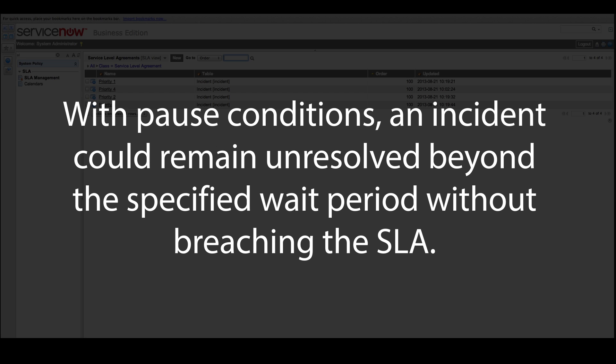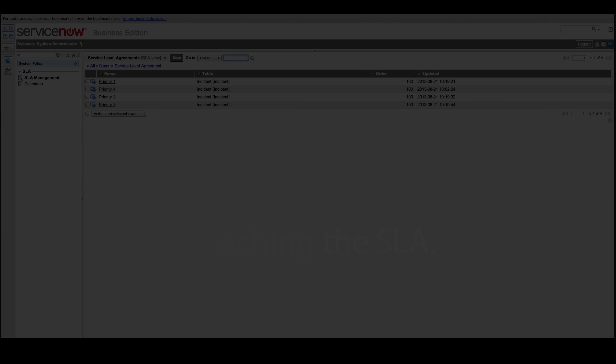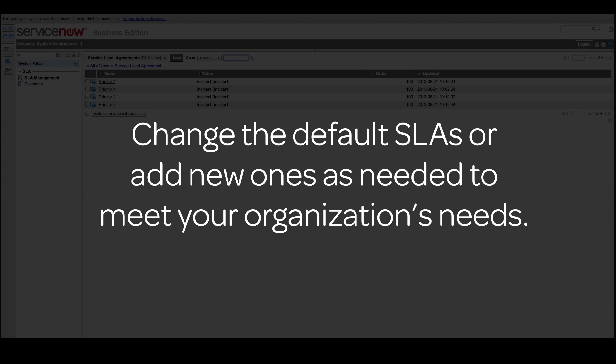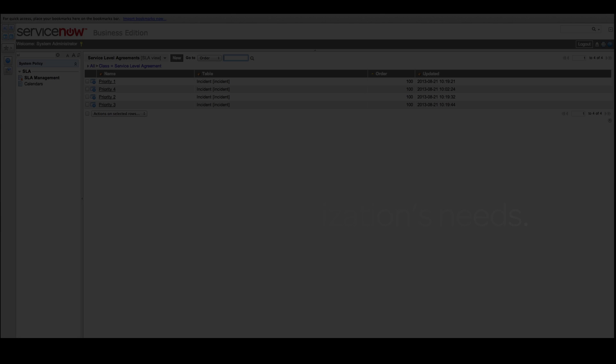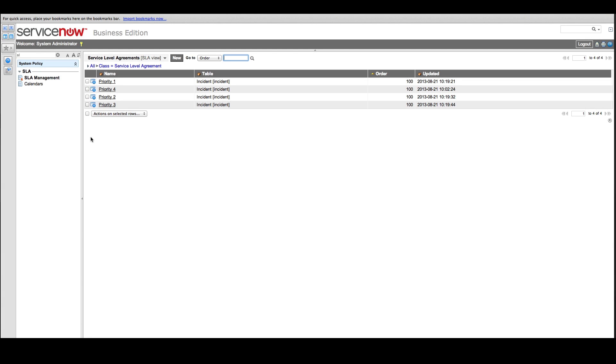When setting up your SLAs, if you plan to use the default system priorities, check each corresponding SLA to see if it meets your organization's needs. If not, change it or add new ones. We'll add another SLA to treat Priority 1 incidents of the network category differently than other Priority 1 incidents.